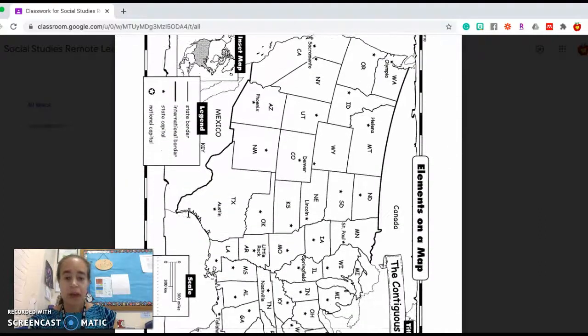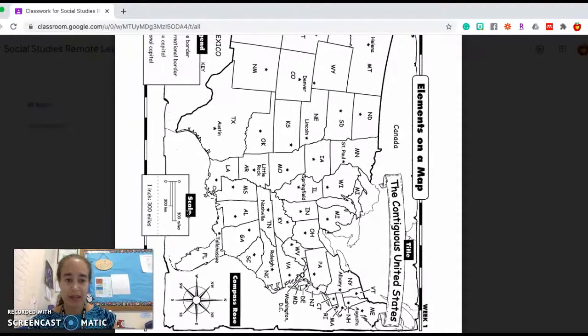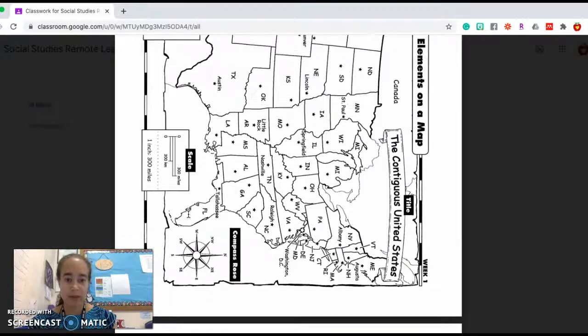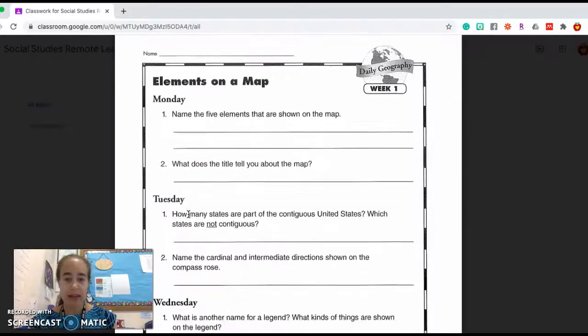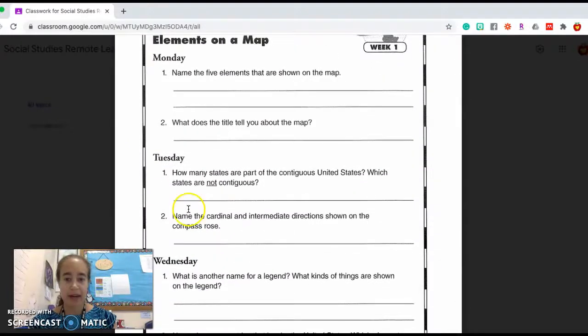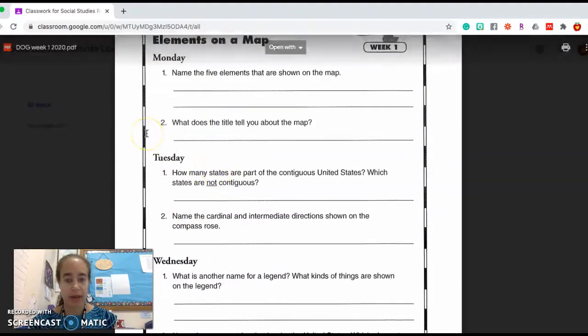Your map is on the next page. I'm going to come back to this in just a moment. And then you're going to have questions, elements of a map.